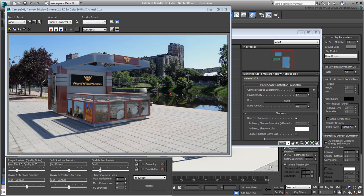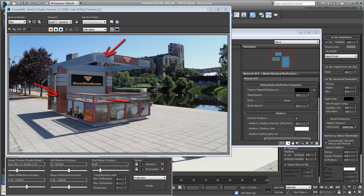However, the materials are a bit washed out. The booth is only using standard materials and they don't react too well with Mental Ray. There are some bitmaps used to mimic reflections and some transparency for glass, but neither is working too well. In the next movie, you tackle materials that will work better when using Mental Ray.